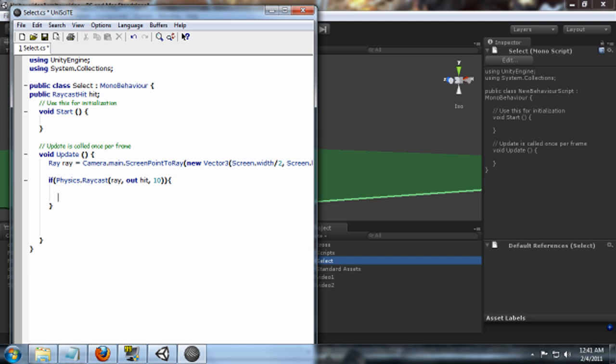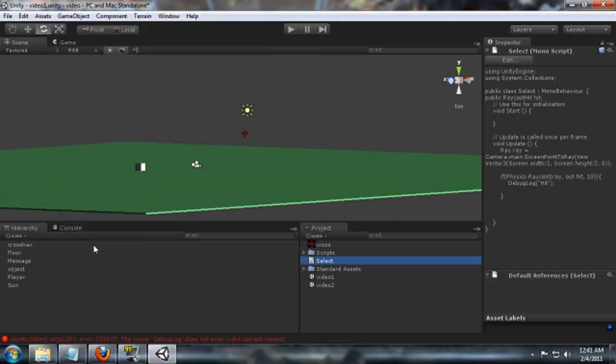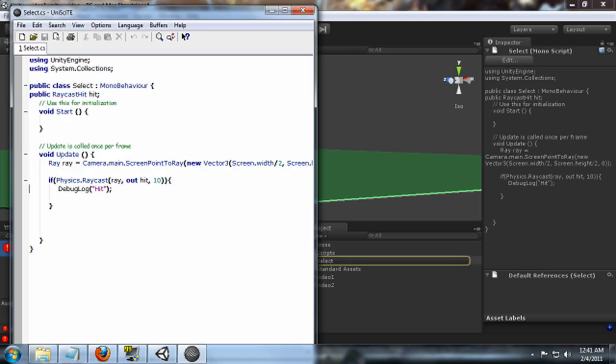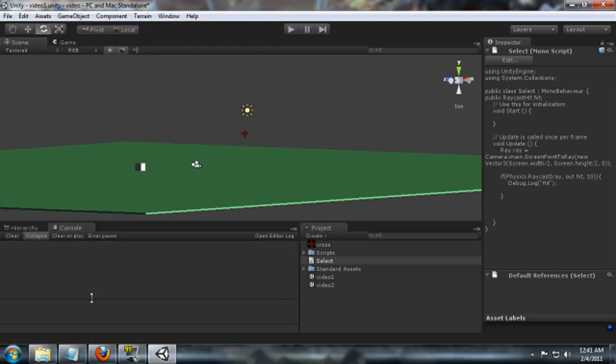So just to make sure this works, we're just going to do a quick debug statement. Debug.Log, we're just going to say hit. So if we save this, hopefully we won't get any errors. And we do get an error. Let's see what we got wrong here. Debug dot log. That was the problem. Clear this. Okay, so no errors.